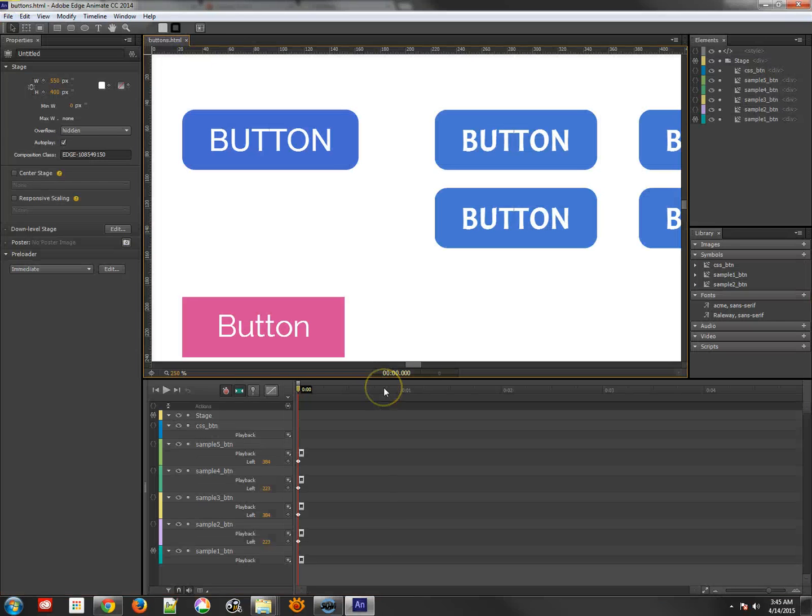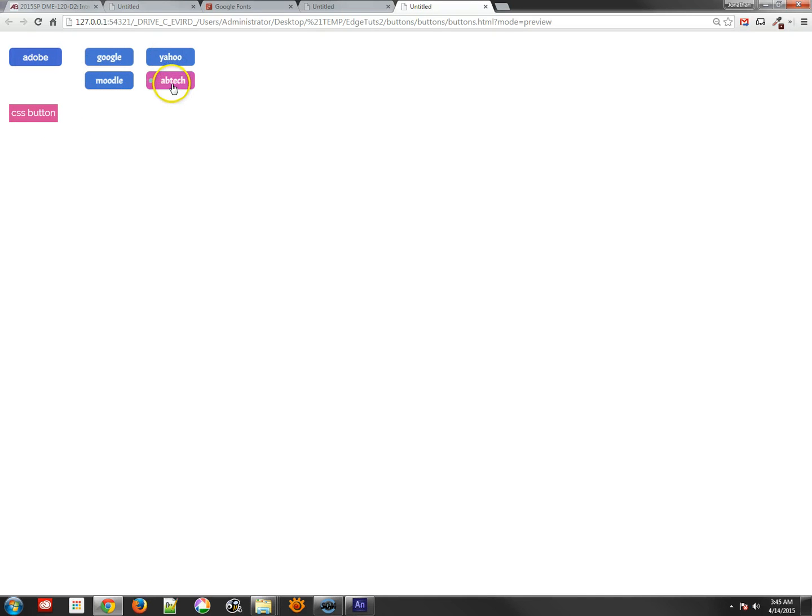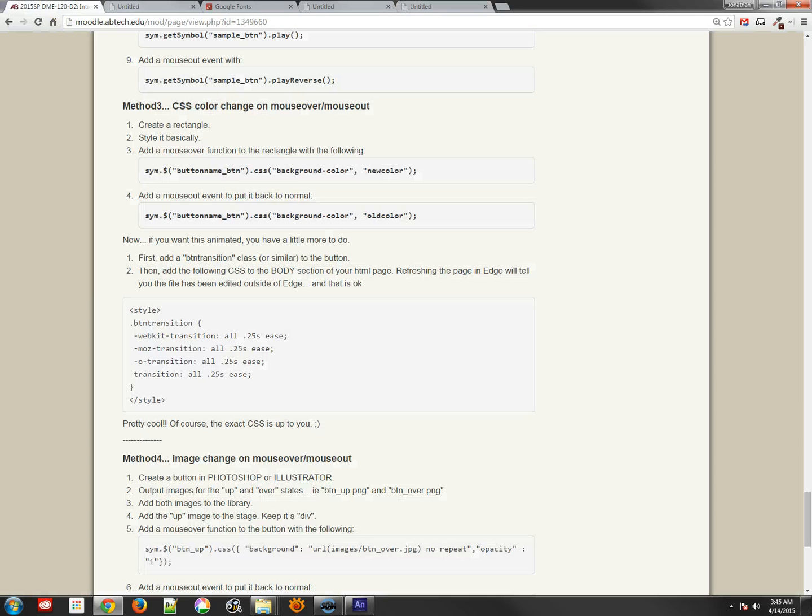And now, when I test this, you'll see I'm actually getting a nice little smooth CSS transition instead. So pretty, pretty cool, obviously.